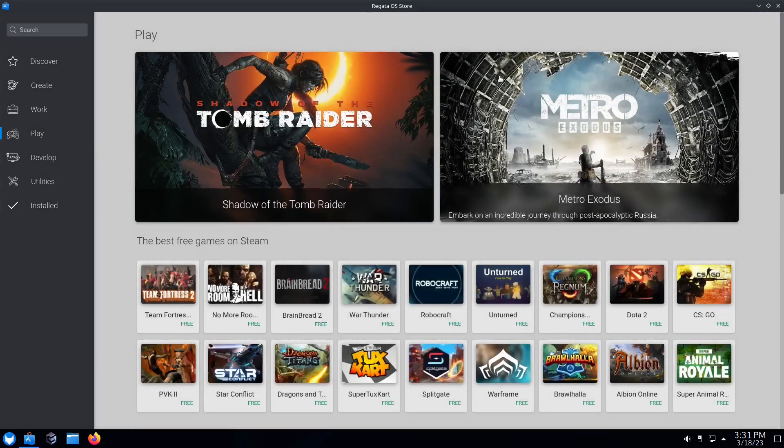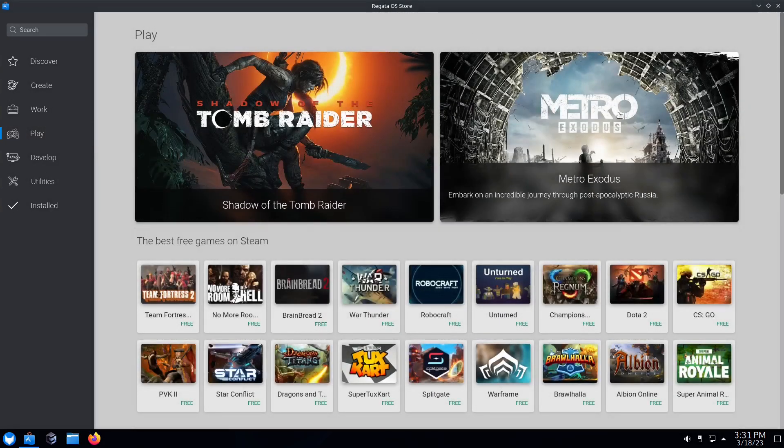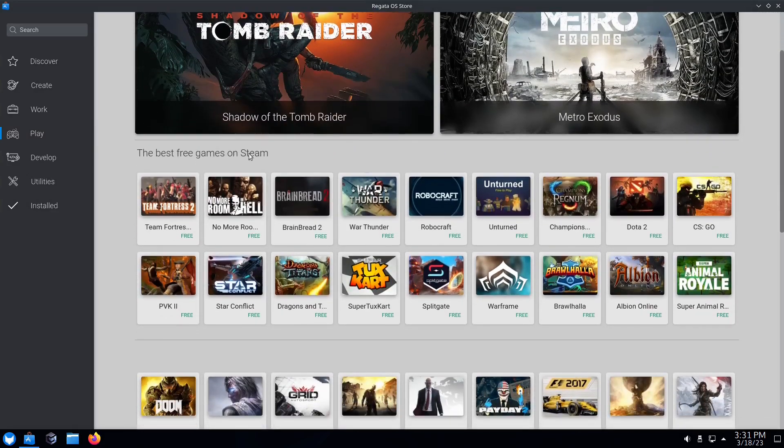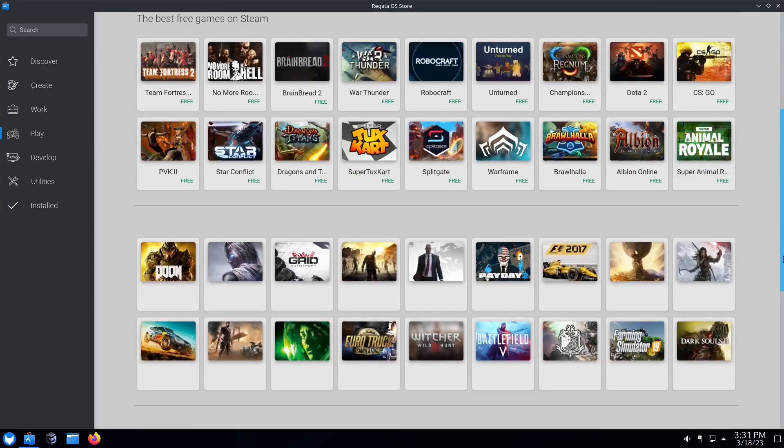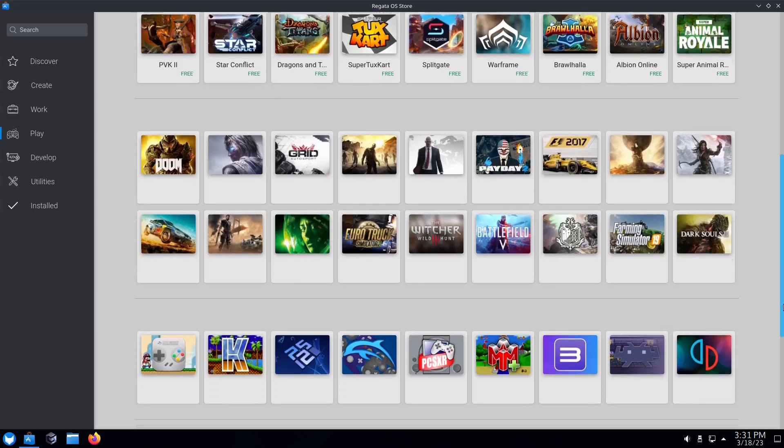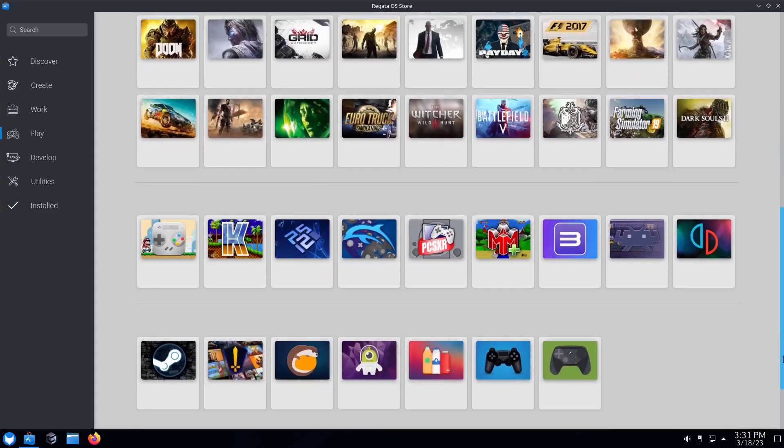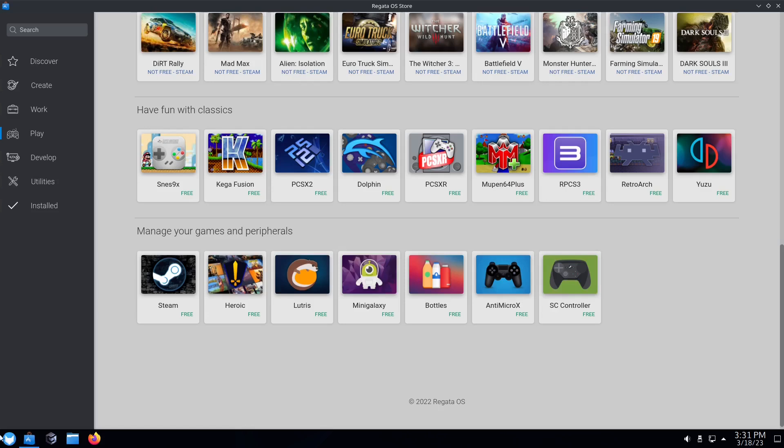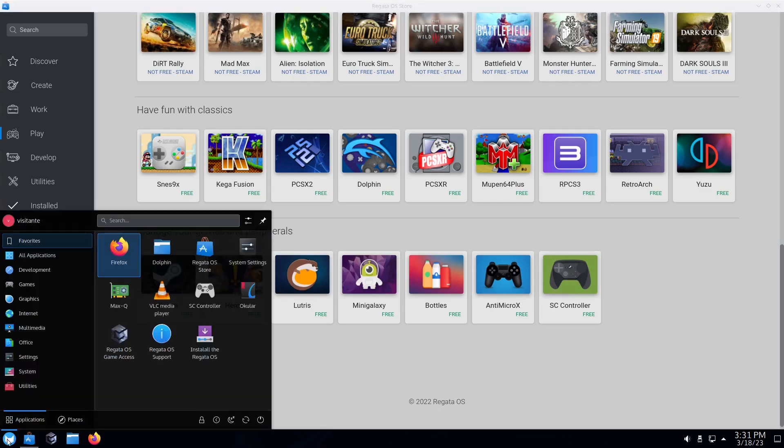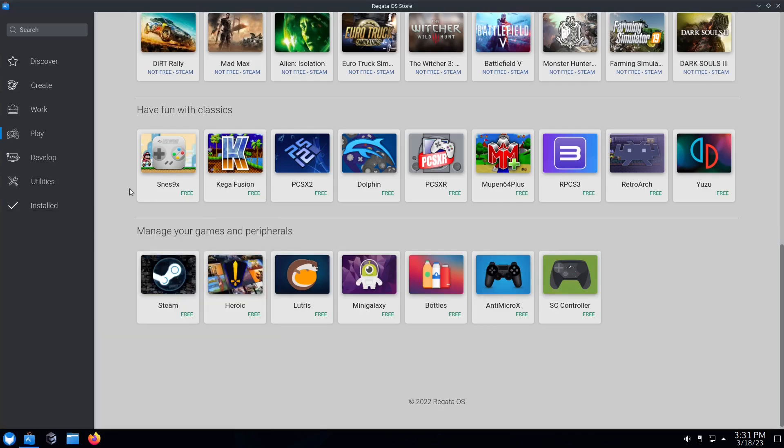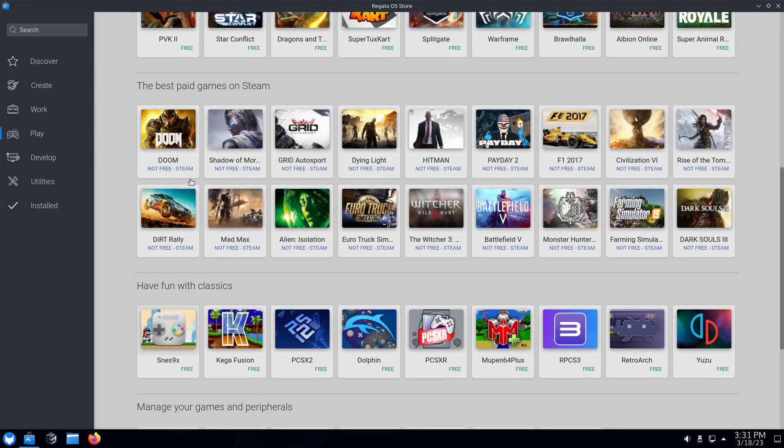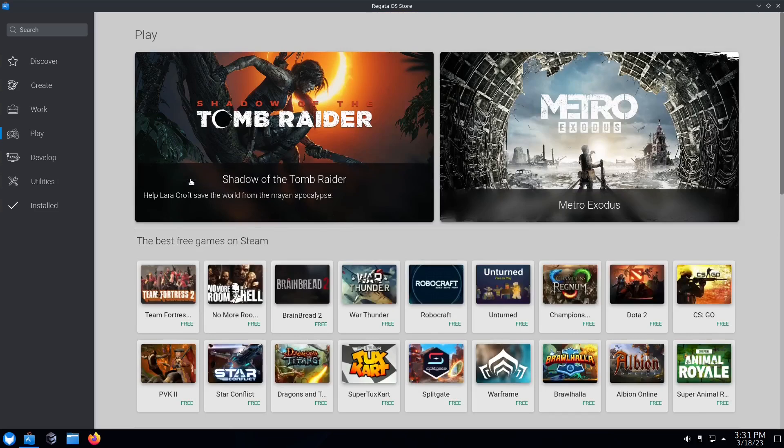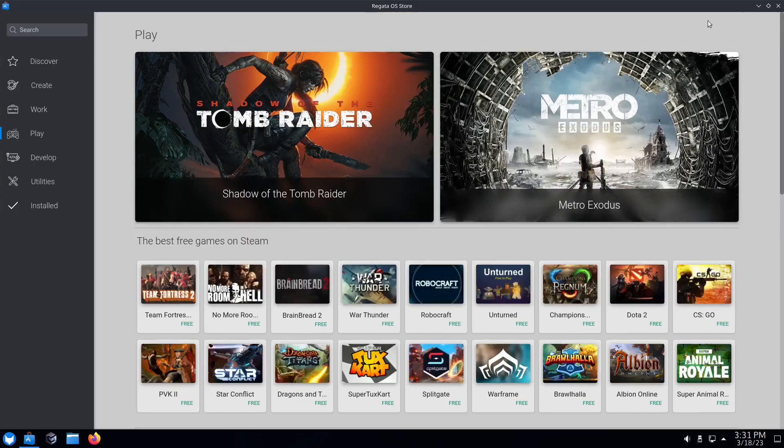Then Play of course will be all your gaming: Metro Exodus, Tomb Raider, best free games on Steam. If you scroll down more you've got Steam, Heroic, Lutris, Mini Galaxy, AntiMicroX, SC Controller. It actually comes with SC Controller, which is right there, we'll go over that in a second. This is a really nice software center, so if you do download Regatta OS and take it for a spin, be sure to check out the software center.